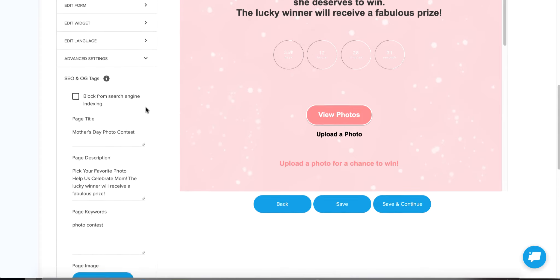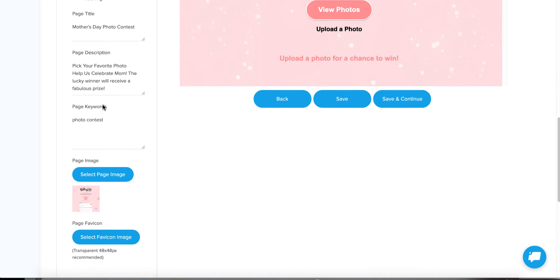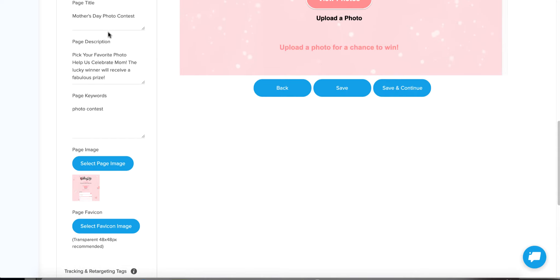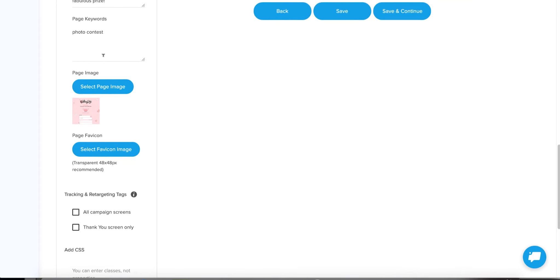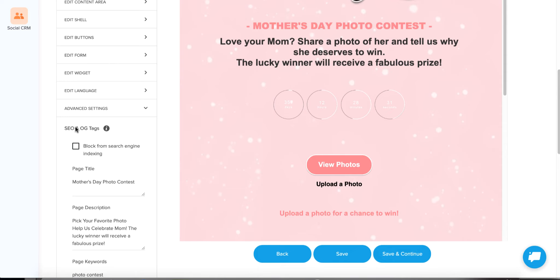Advanced Settings is where you'd go to change your page title and description. We already have default titles, descriptions, and keywords for all of our templates, but you might want to tweak these. That'll help with SEO as people search for these types of terms and help find your particular contest. I always recommend replacing the page image — we already have one in here, but if you make tweaks to your campaign, take a screenshot and upload it as the page image.